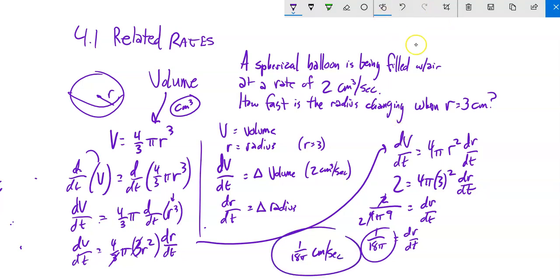So the answer is 1/(18π) centimeters per second. Notice what we did: we assigned symbols for our variables, determined everything we knew, what was given, what we were trying to find, wrote an equation, differentiated it, then substituted in the known values. That substitution is the last thing we do. If we do it too early, we're making assumptions that those are always constants through the problem.